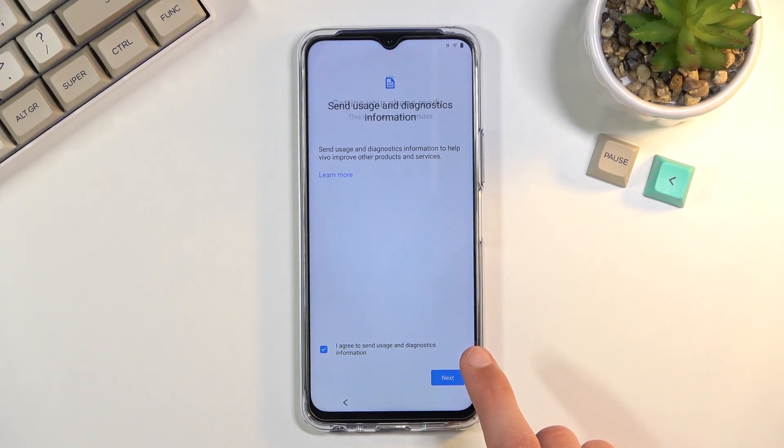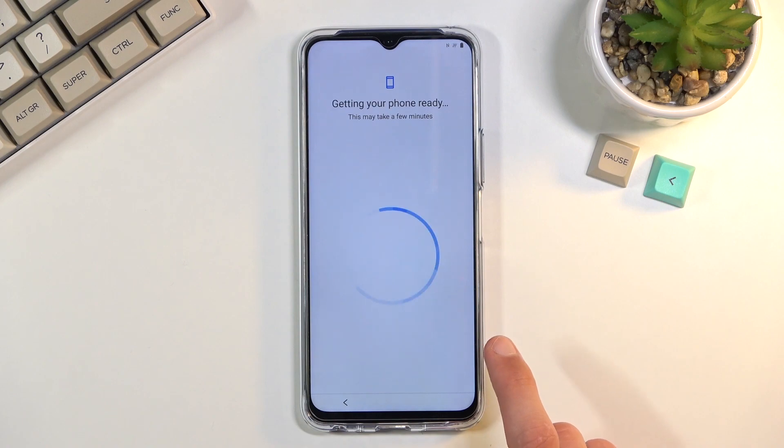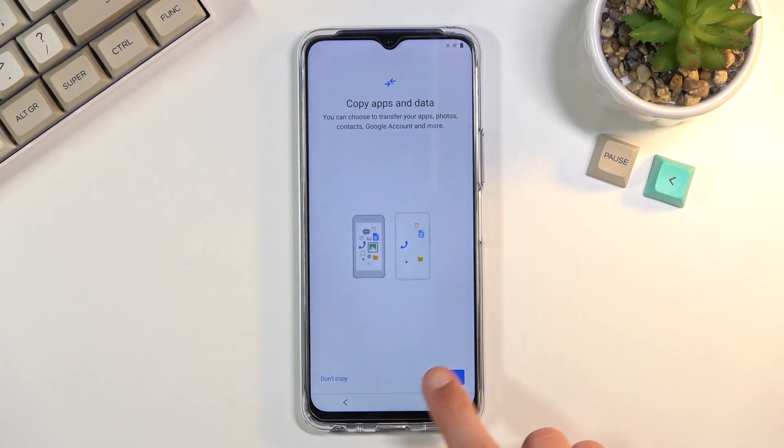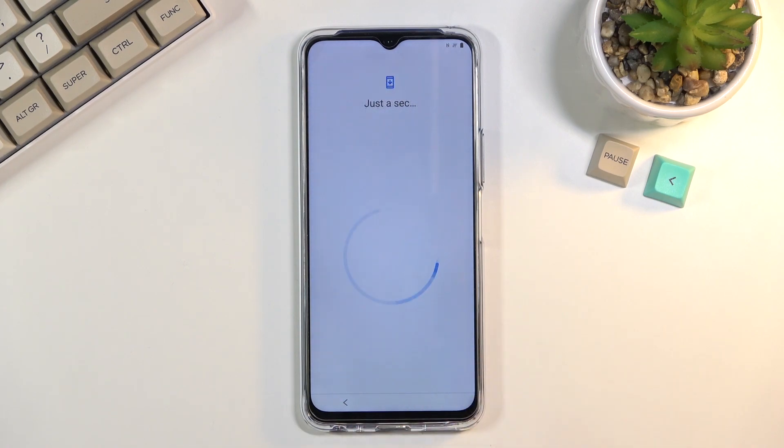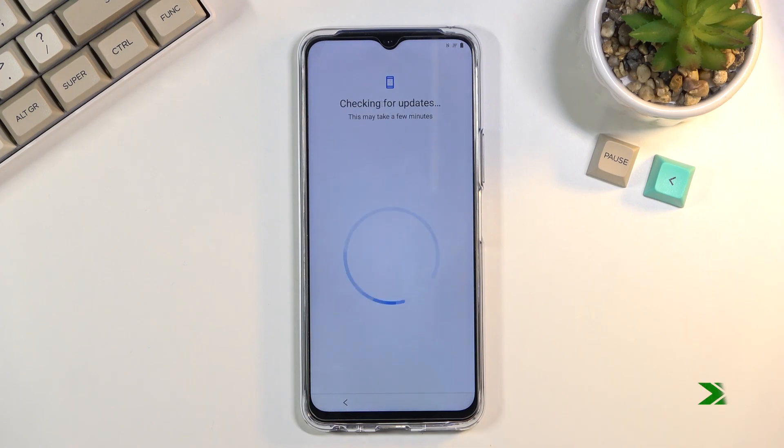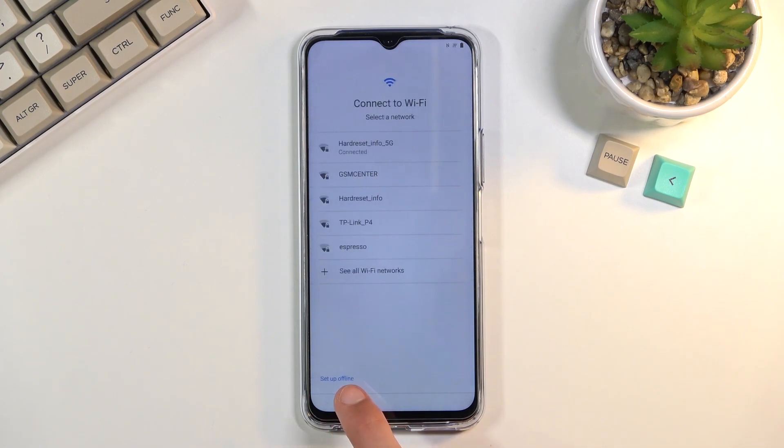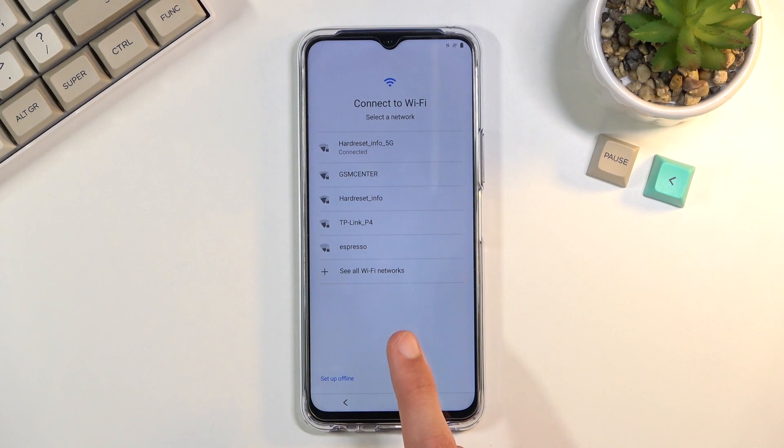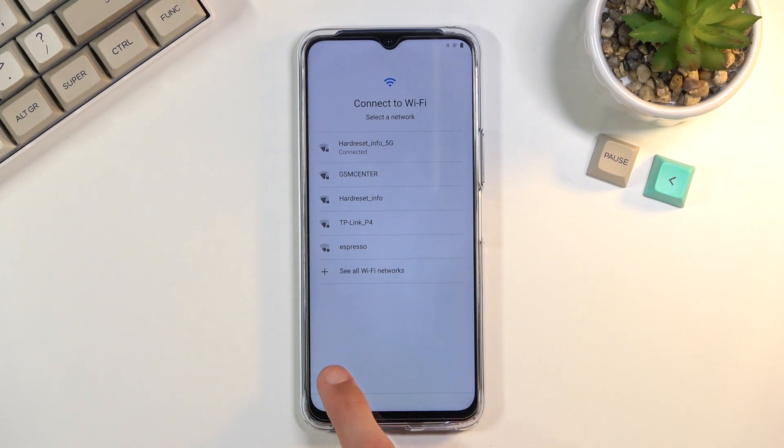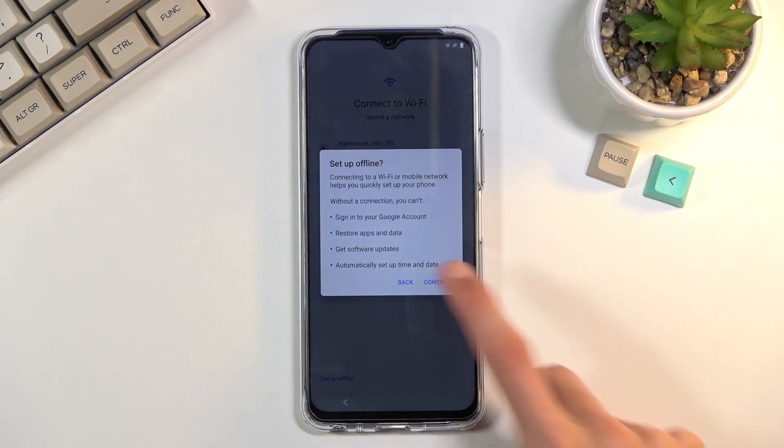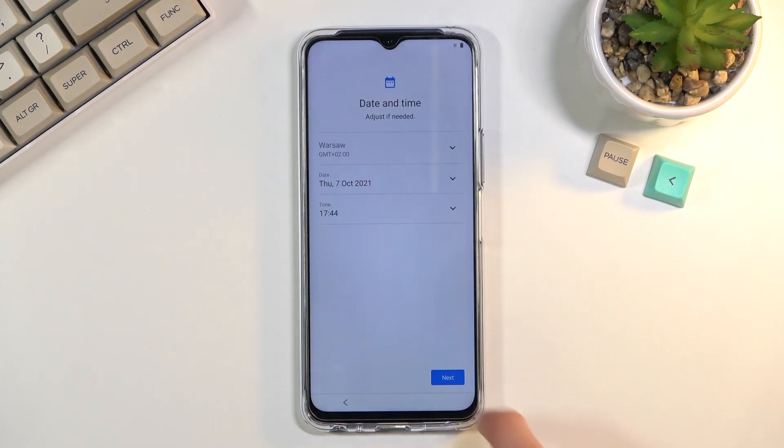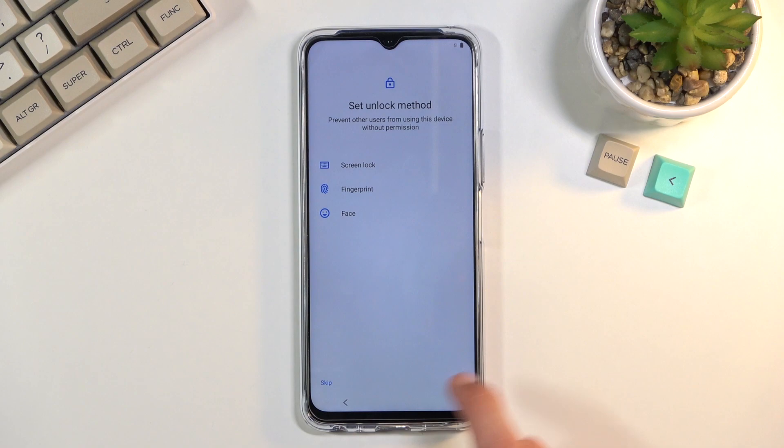And then select next, don't copy. So now we're going to get back out and from here we're going to set up an offline and again, and now finish up the setup.